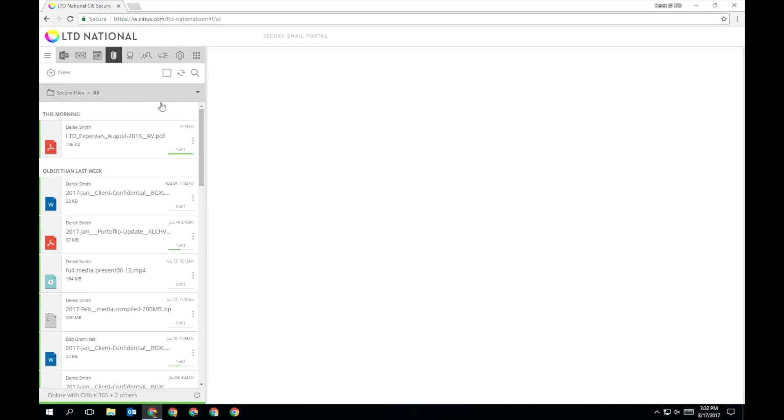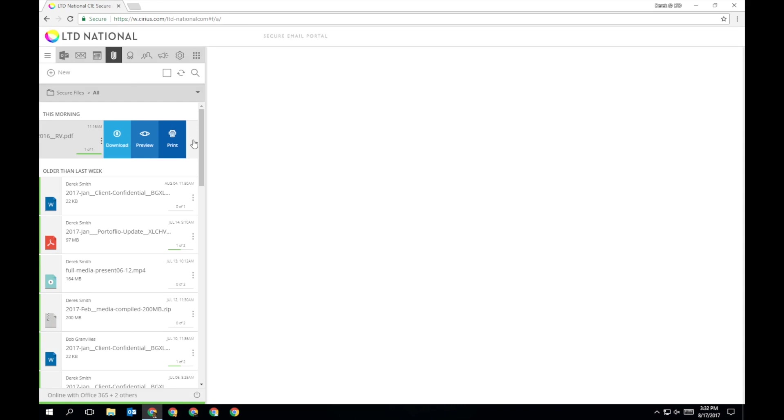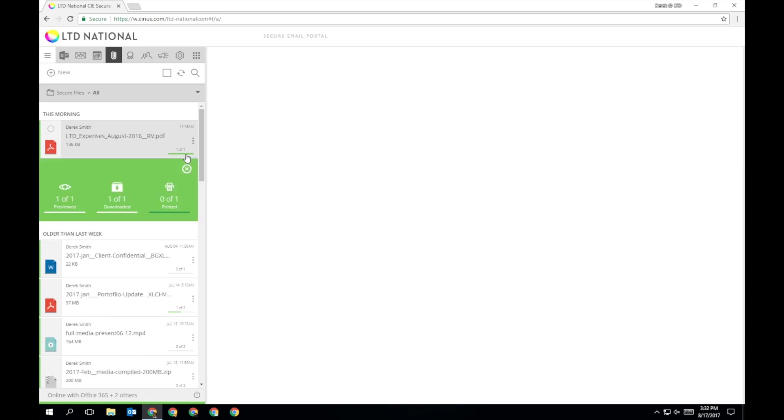Using the rollover function, you can download, preview, or print any file on this list. You can also expand the mini-delivery slip to see an overview of how people have interacted with this file.